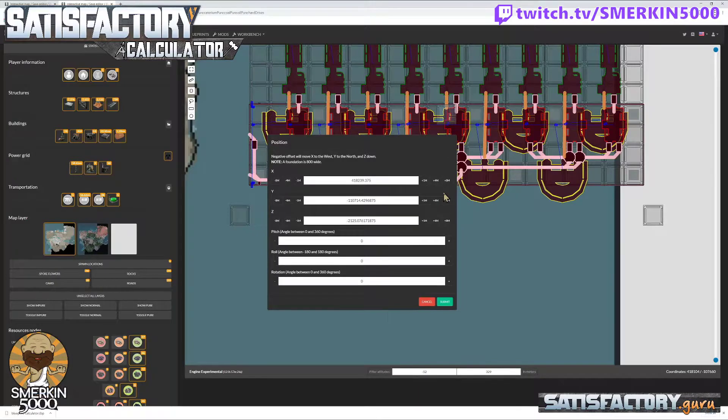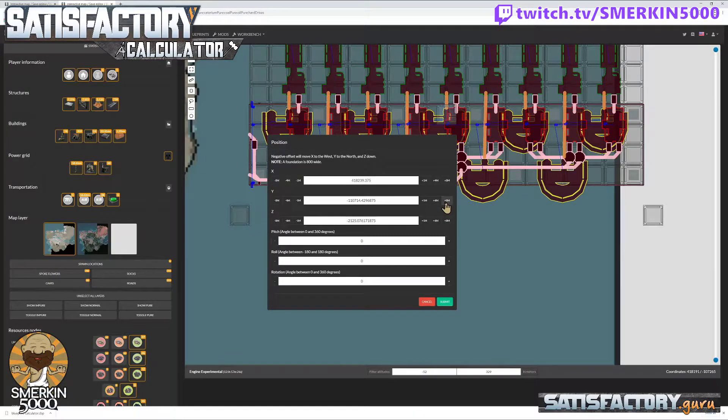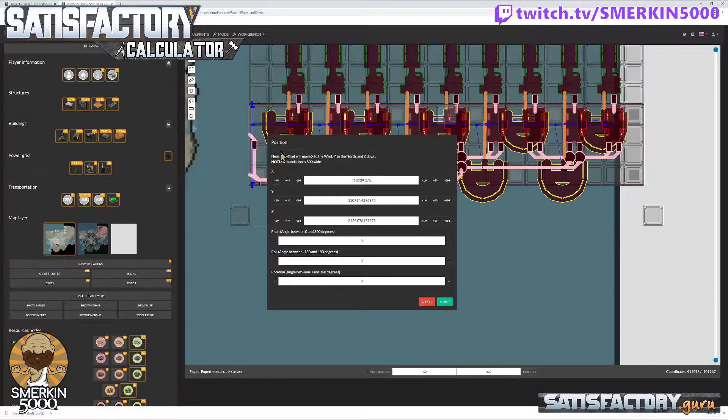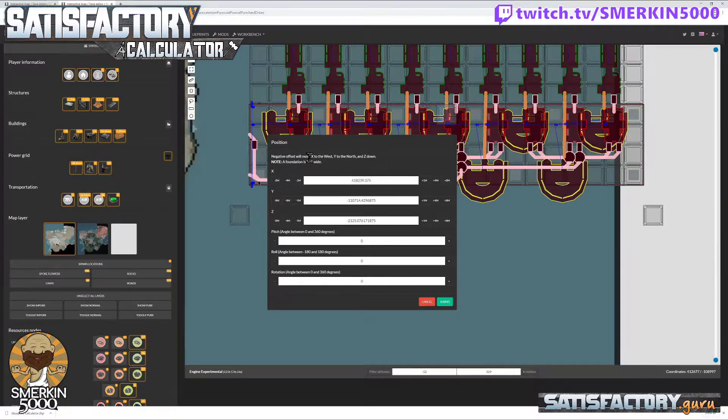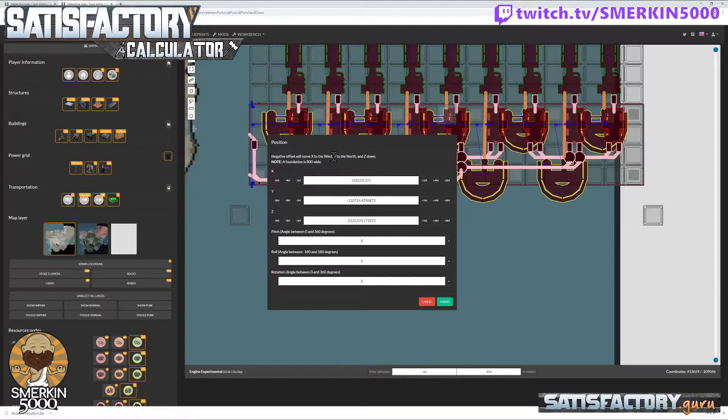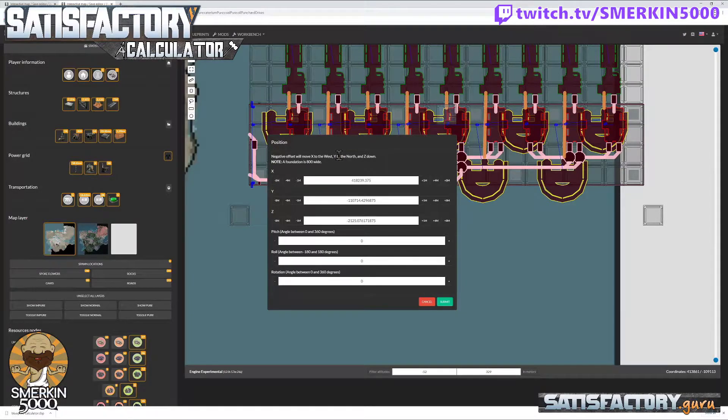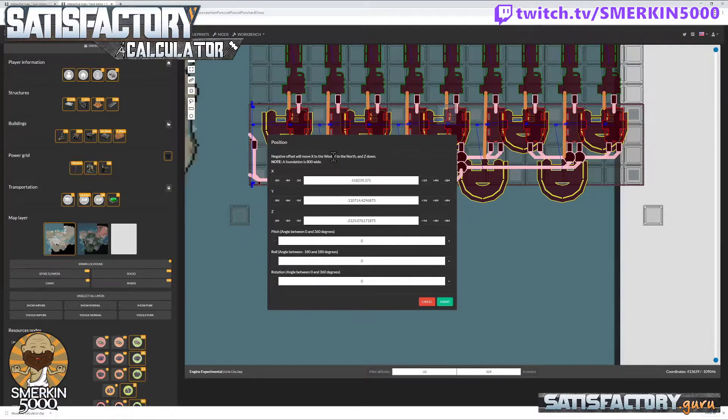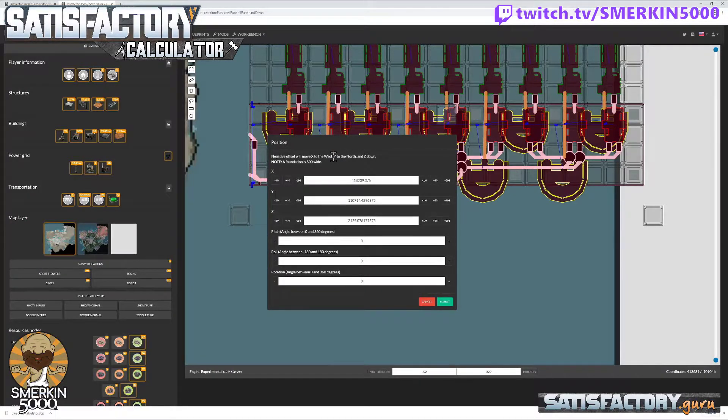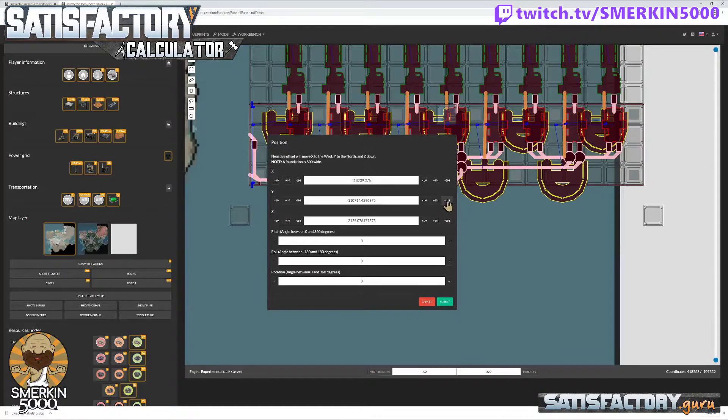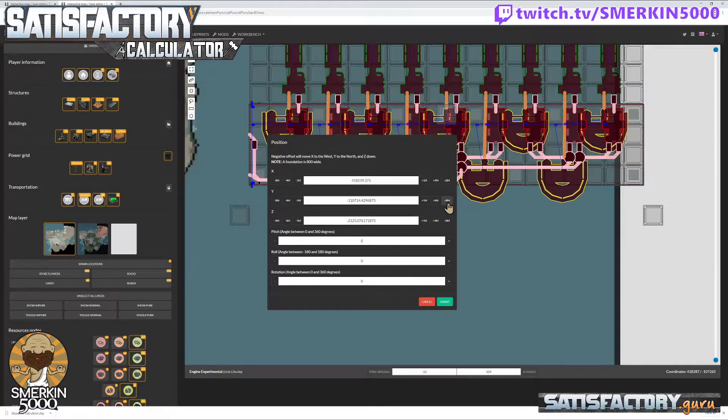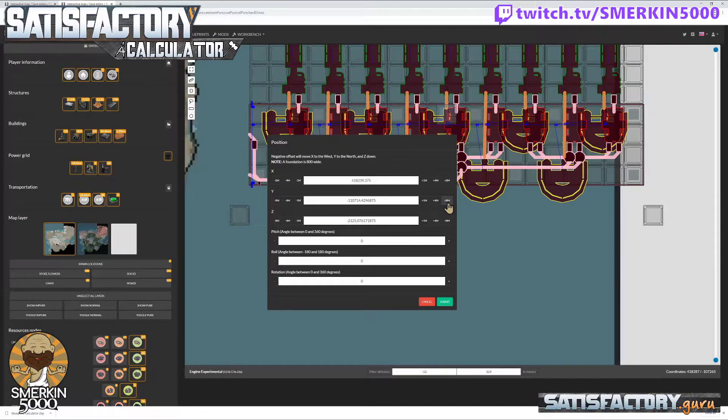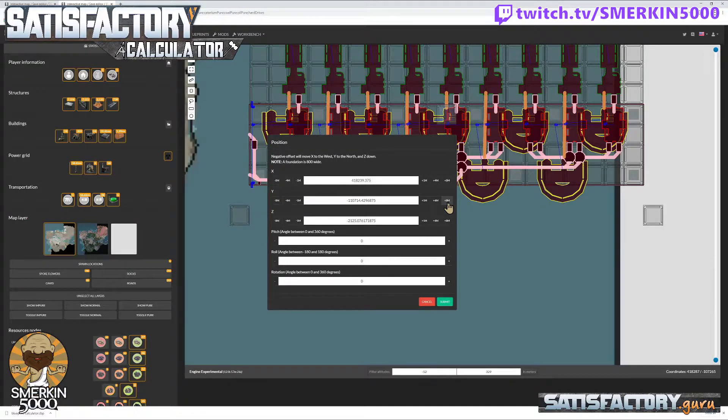And I am simply... each foundation is eight meters. Now it says here negative offset will move x to the west, y to the north, and z down. I want to go south, so I want to move the y in a positive axis. I want to add positive eight meters y axis to get to move this.